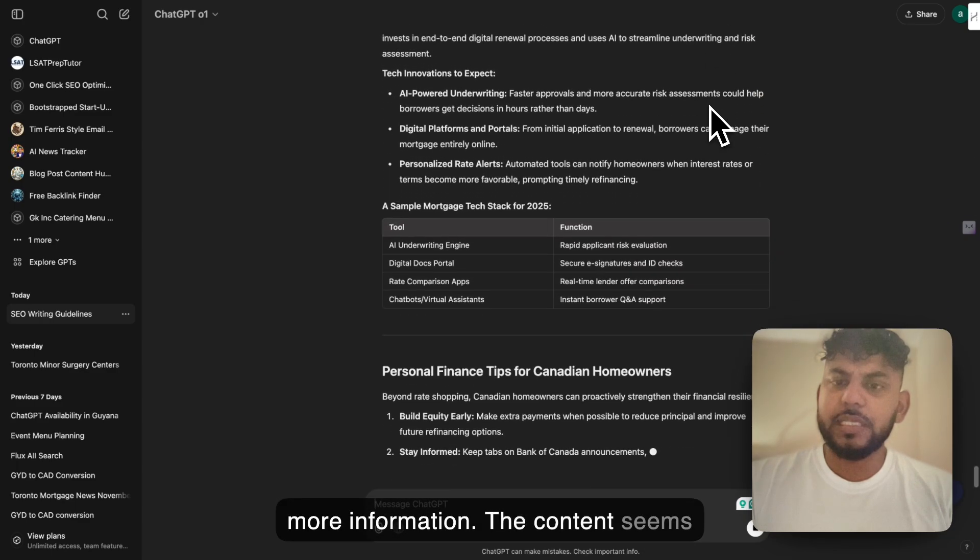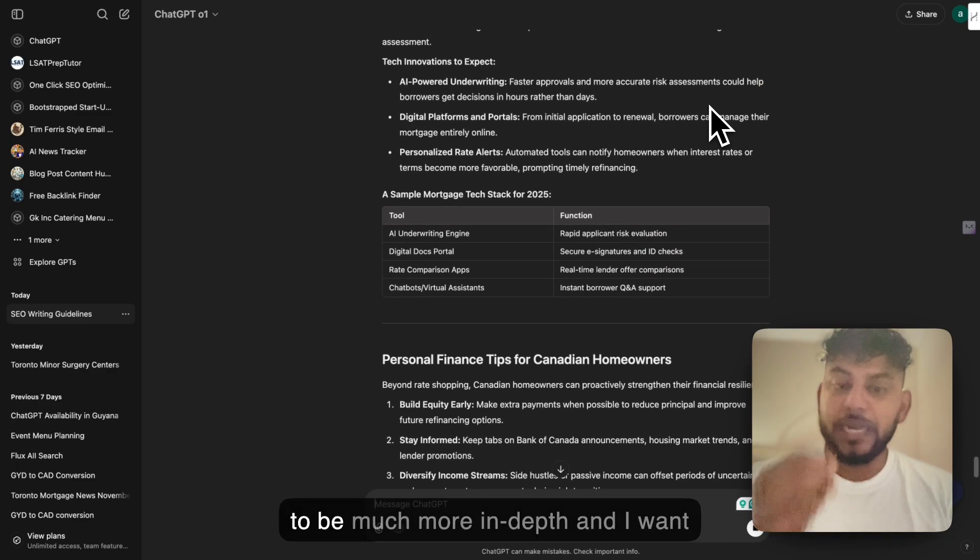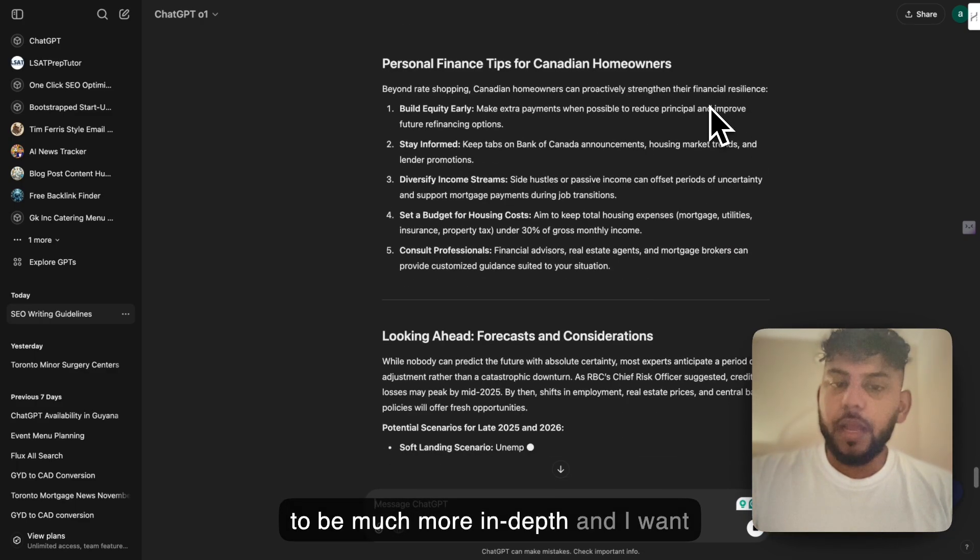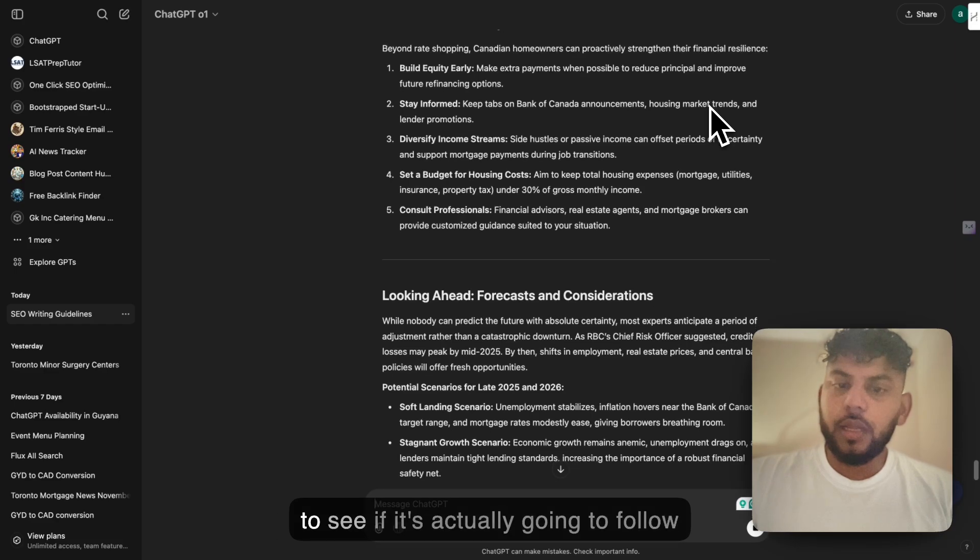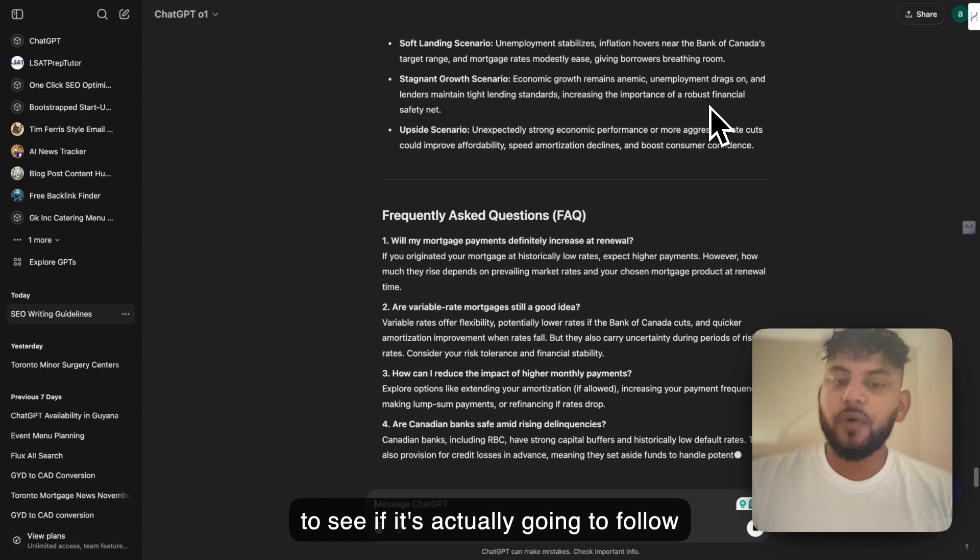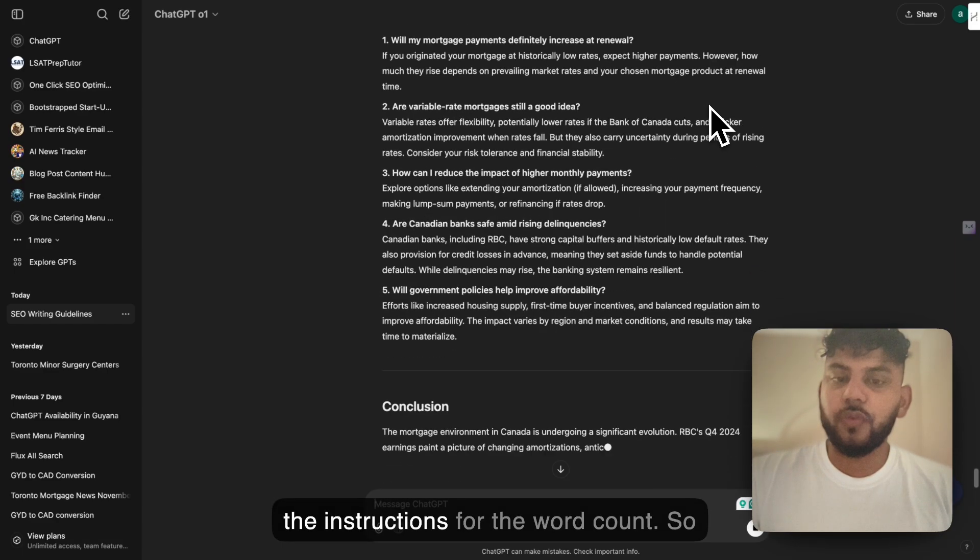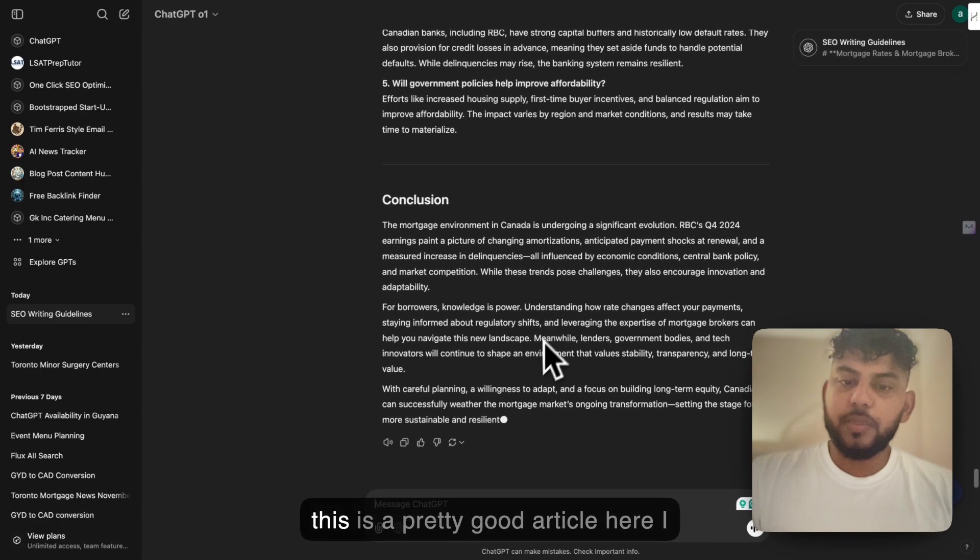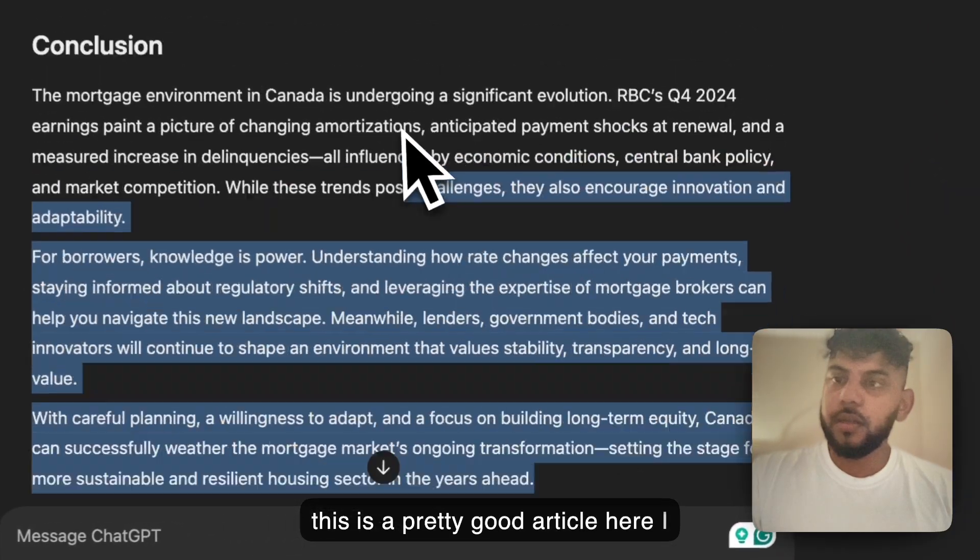The content seems to be much more in-depth and I want to see if it's actually going to follow the instructions for the word count. So this is a pretty good article here I must say.